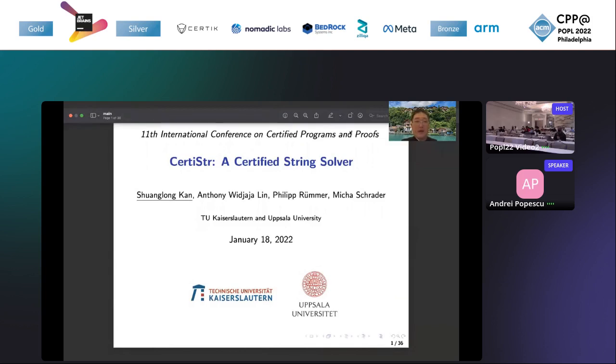Hello everyone, my name is Shuang Long Kang. Today I will present our work, Certified String Solver. Let's get started.